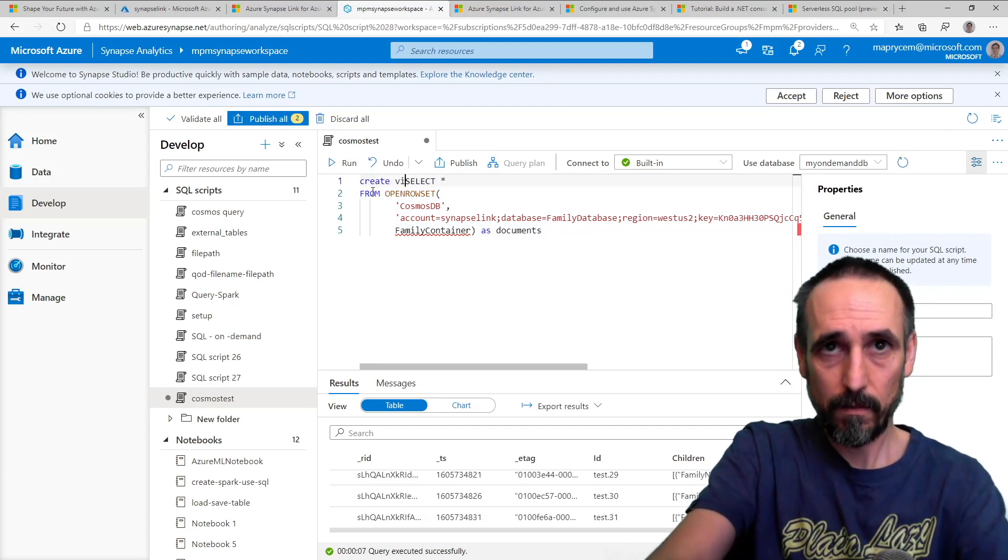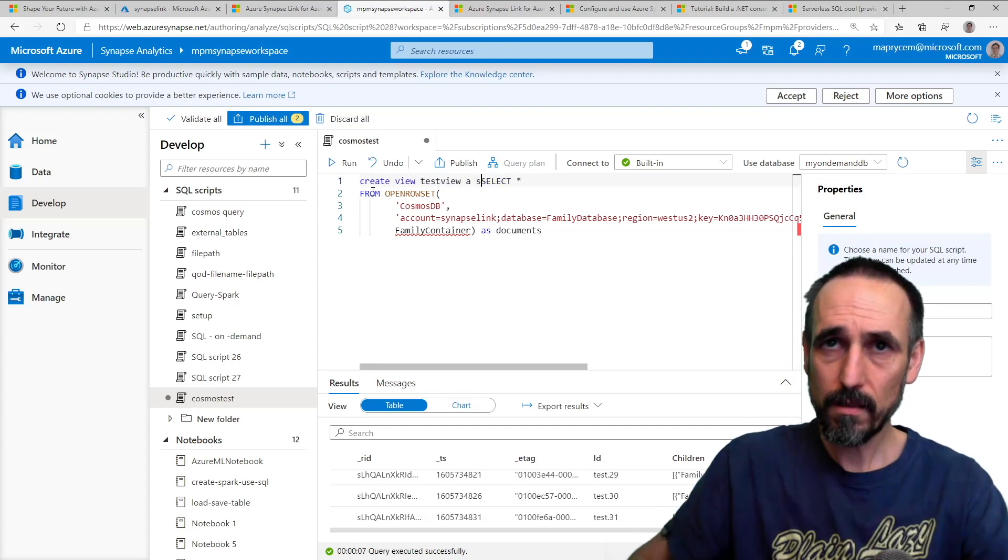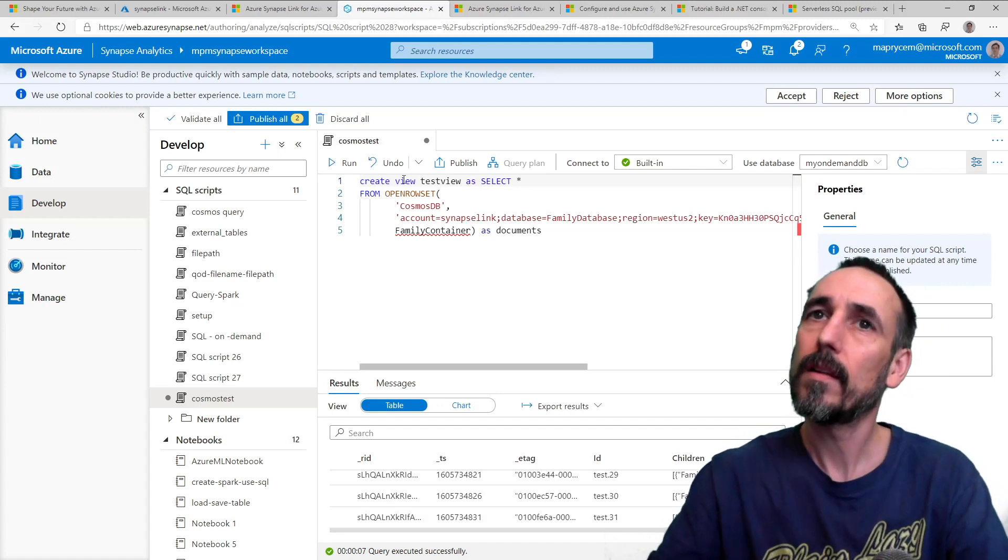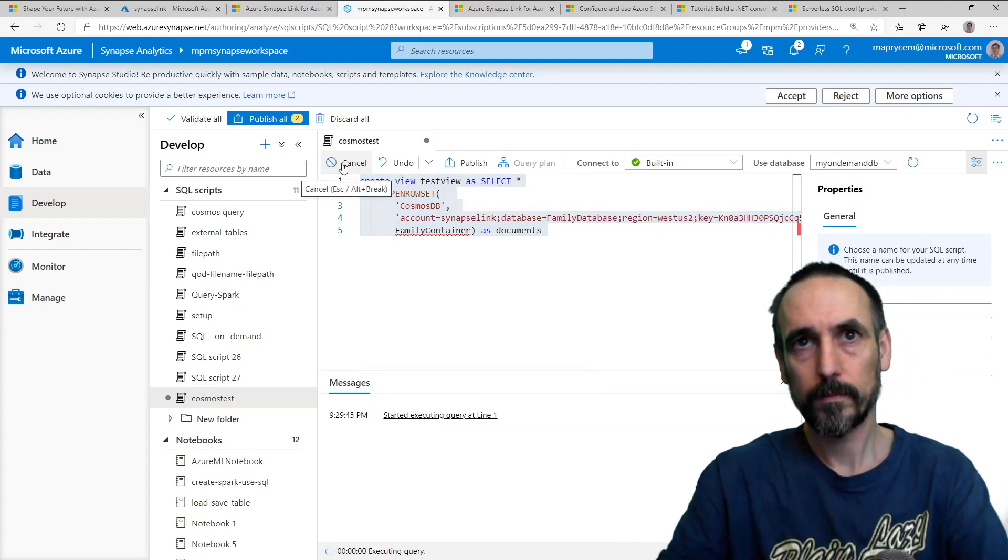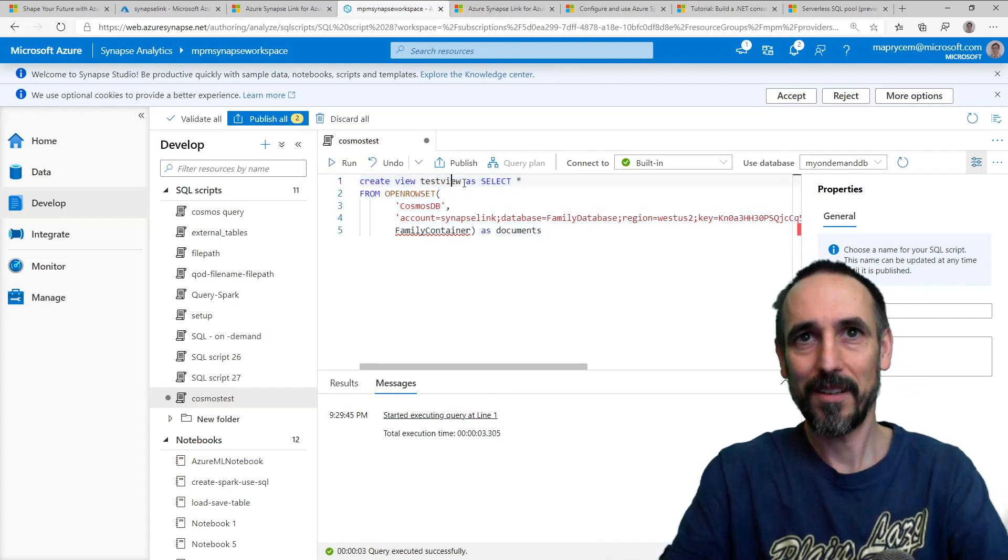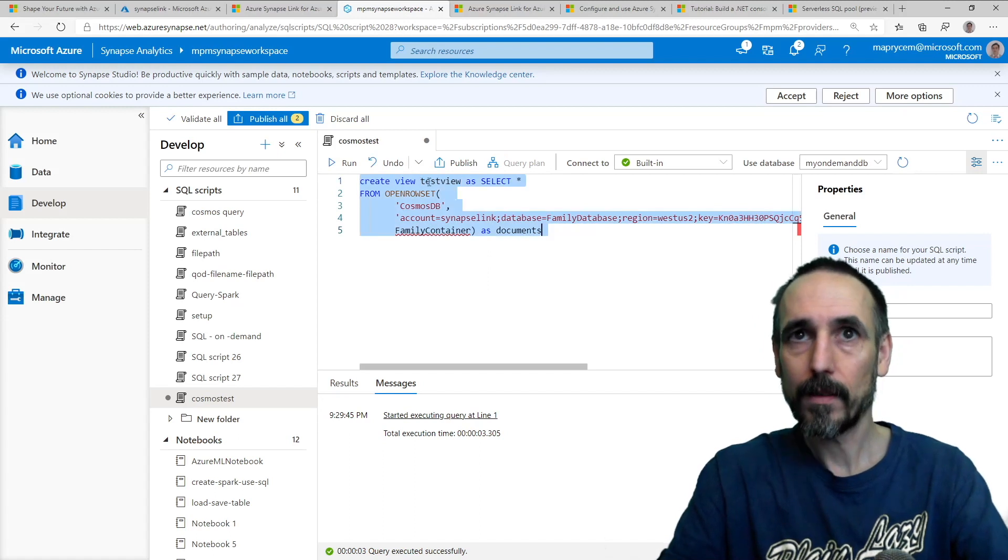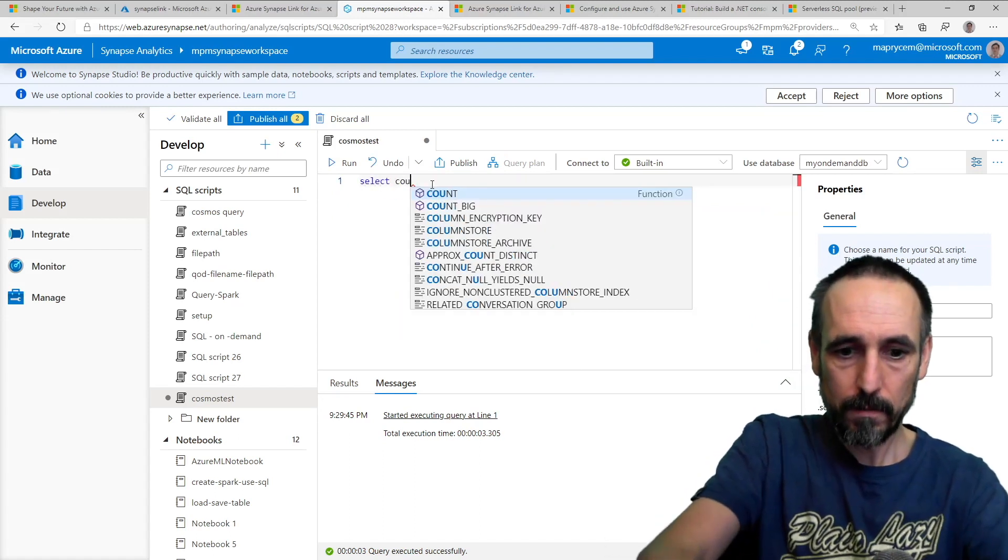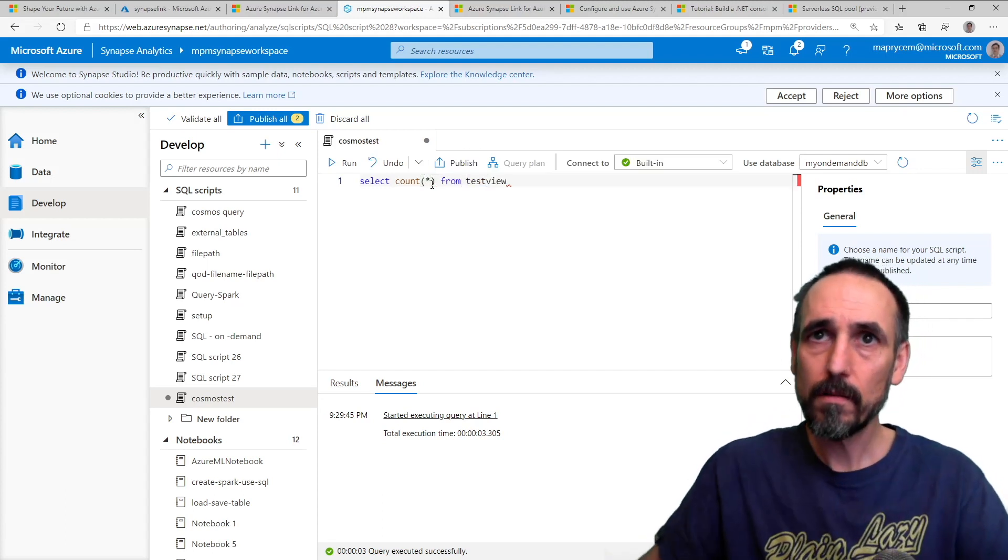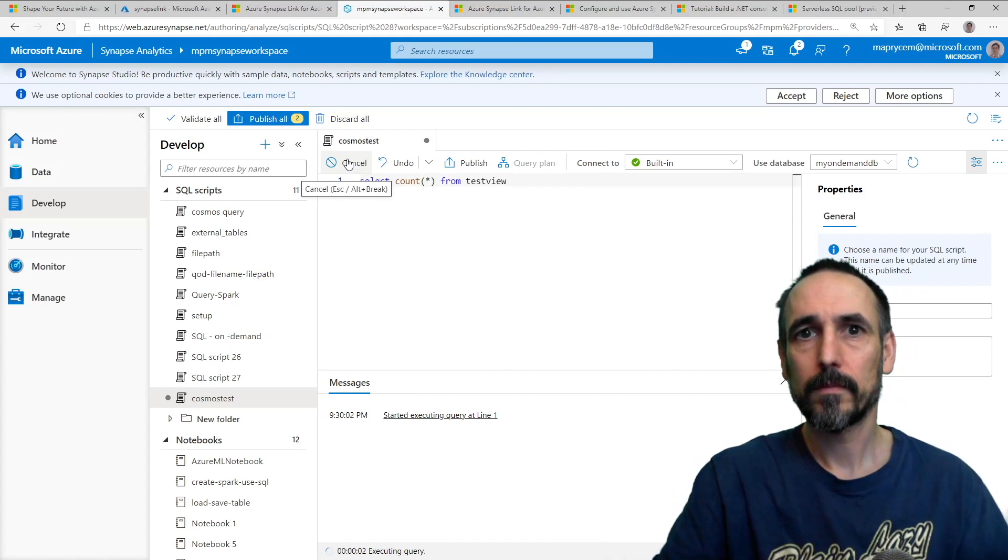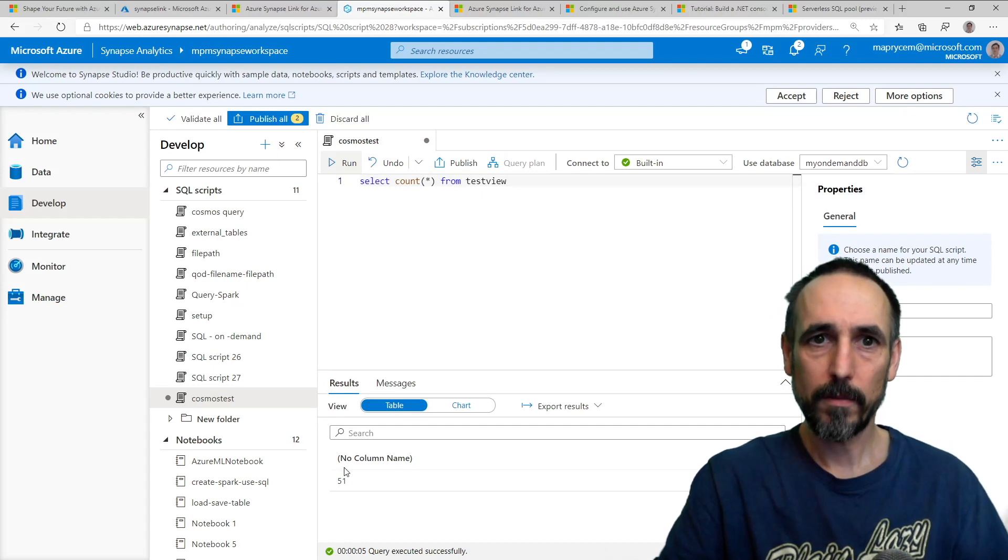Create view test view as... Sorry, but I don't have something called test view. Okay, all right then, good. So select count from test view, going up to 51.